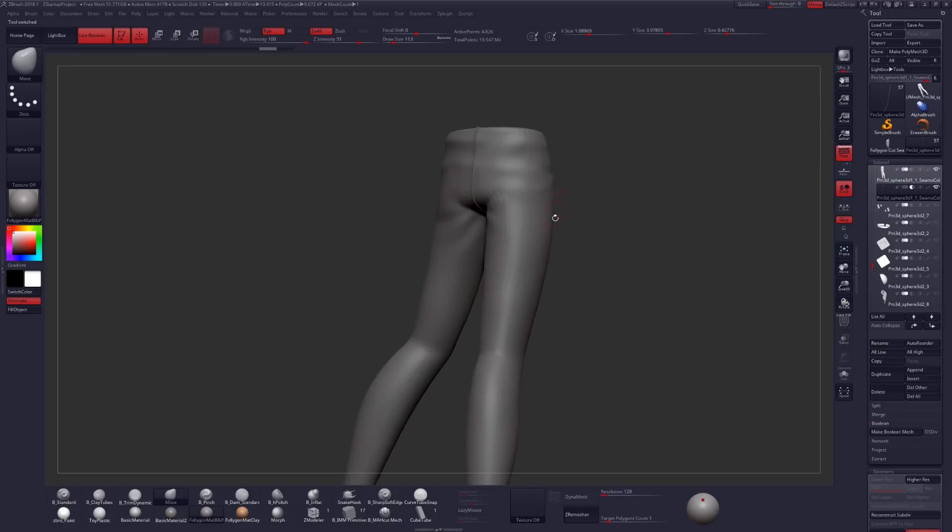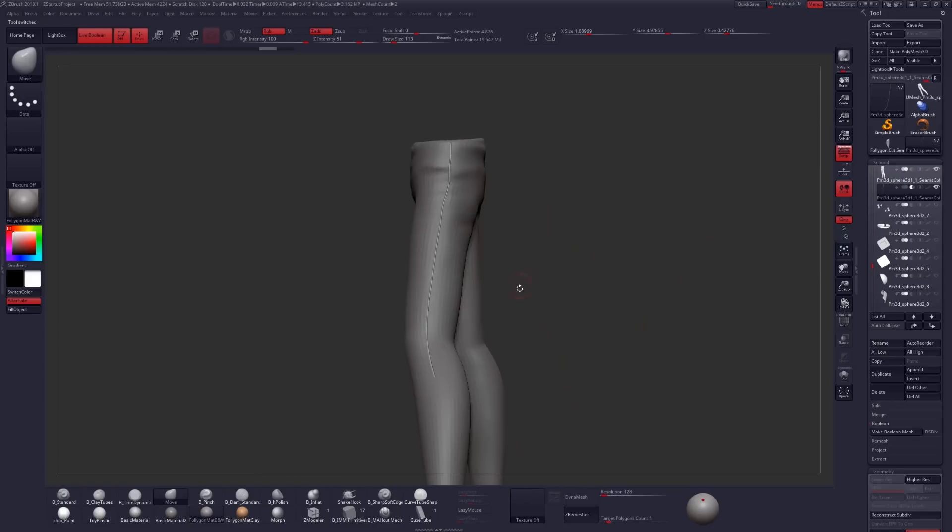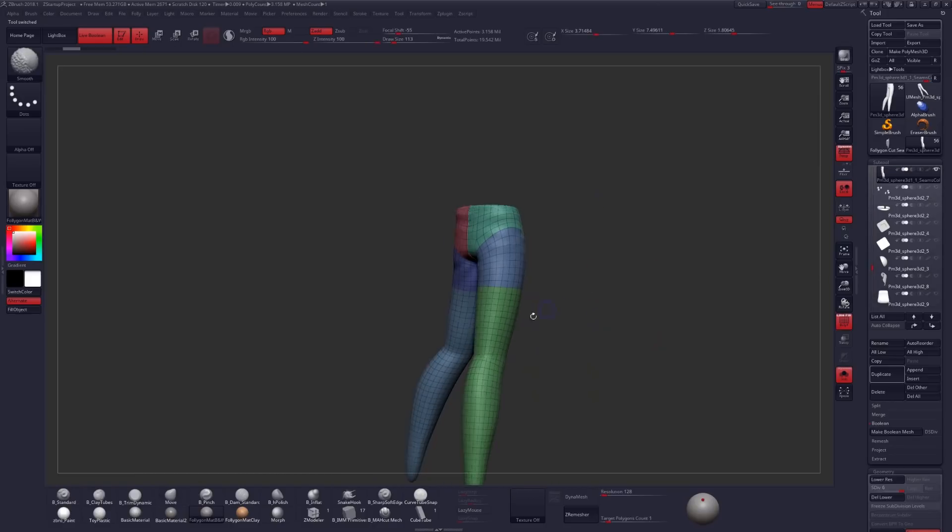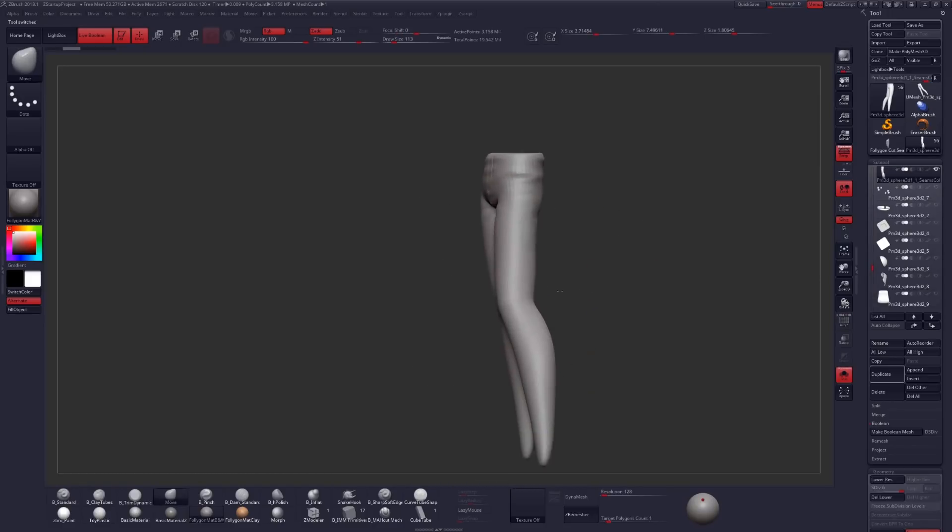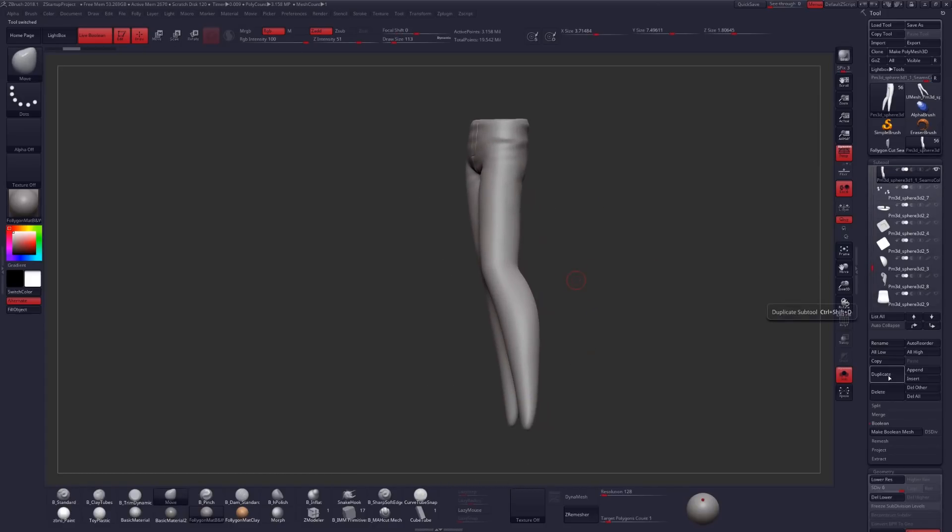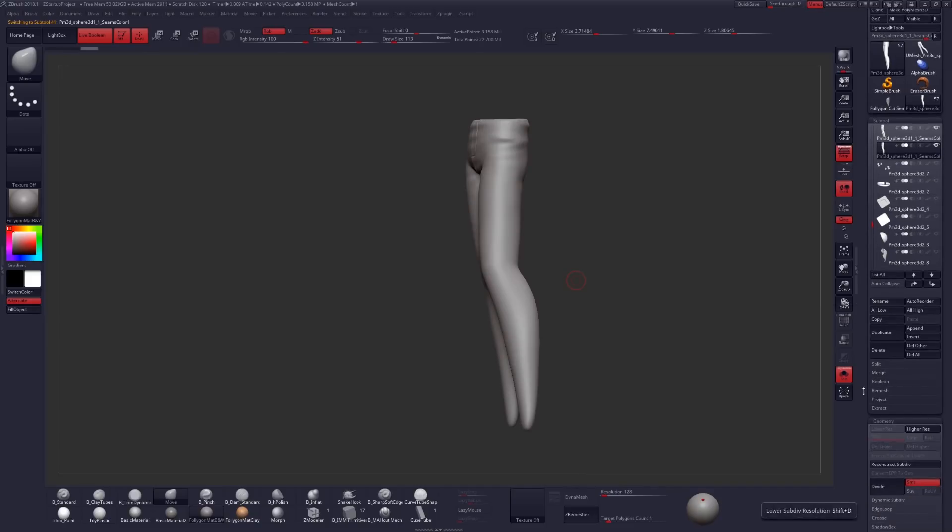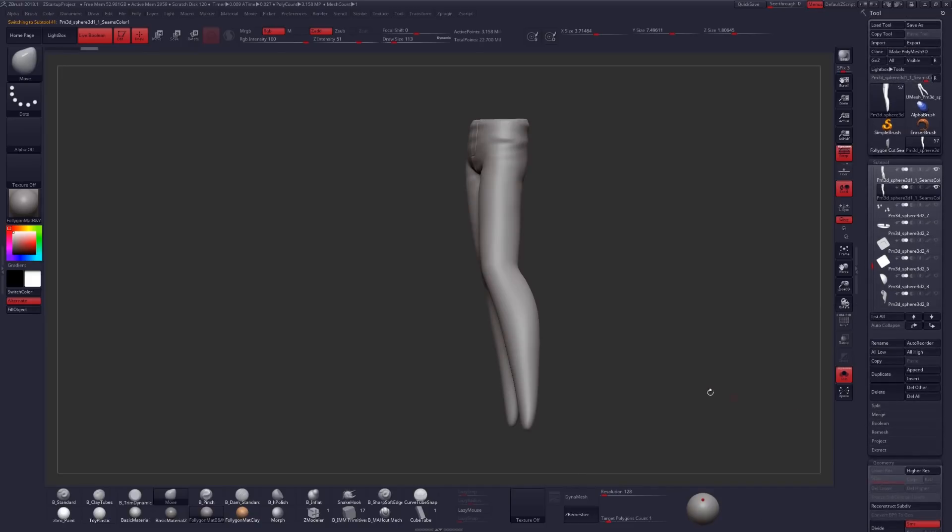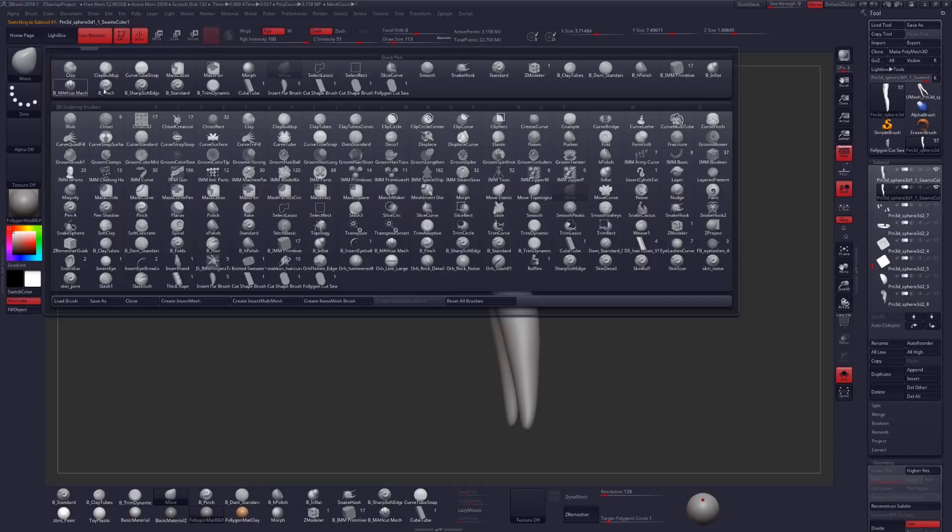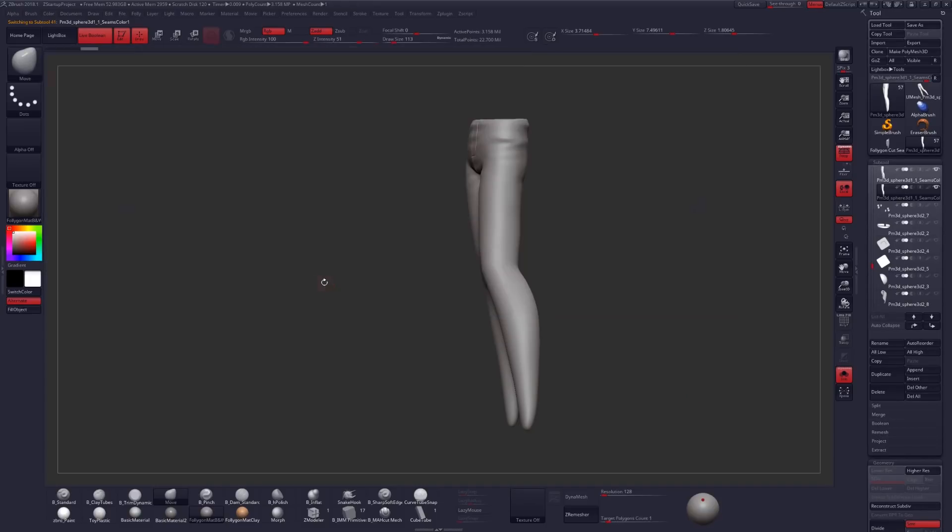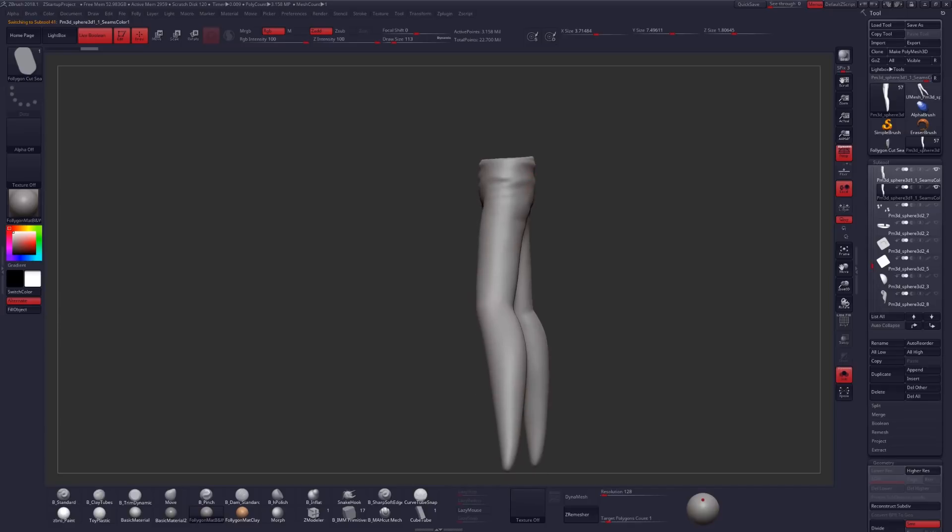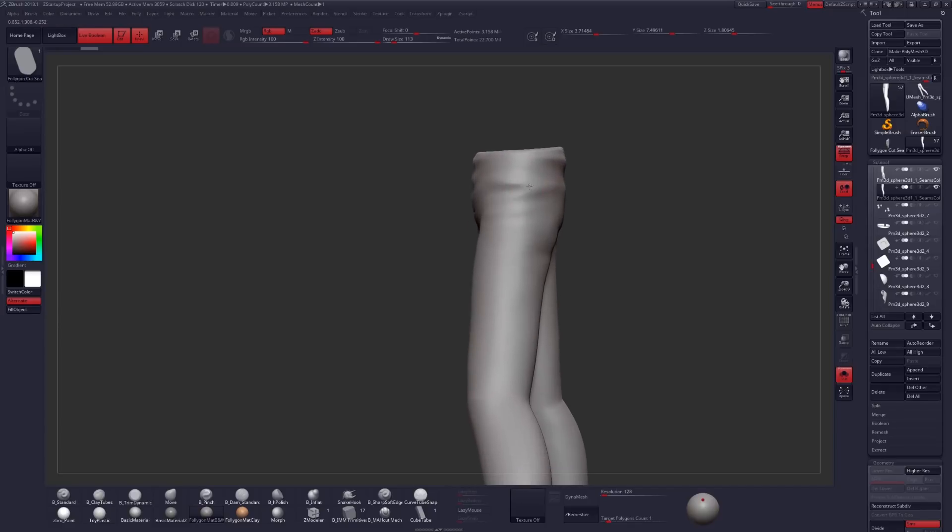And let's look at our geometry again. So let's go back to our pants here and do the exact same process. We'll duplicate our pants. We will delete our lower subdivision levels. And then this time, instead of using the Curve Tube Snap Brush, I'm going to use a brush that I've previously constructed, my Polygon Cut Seam Brush.